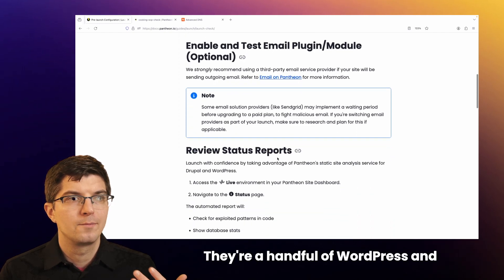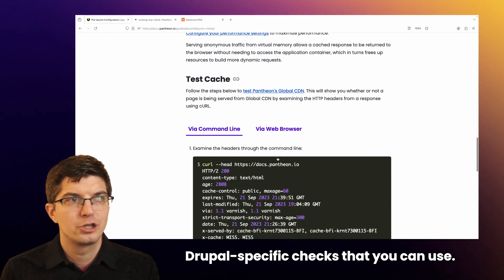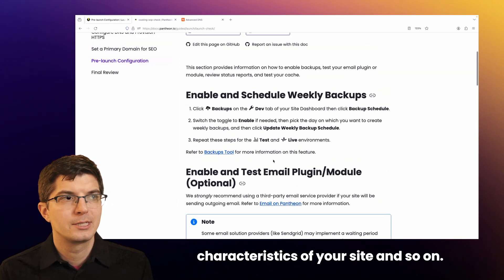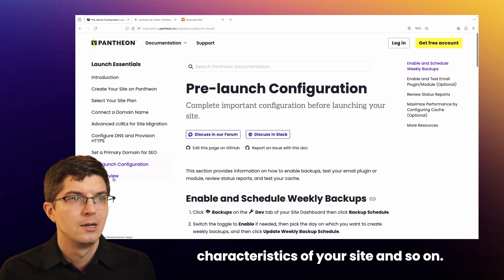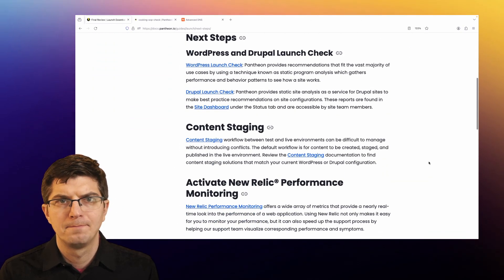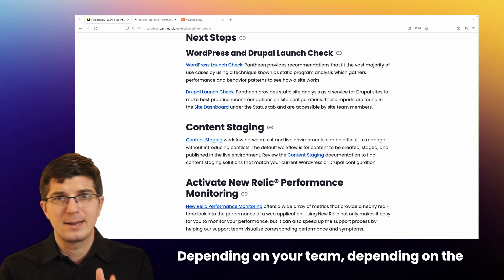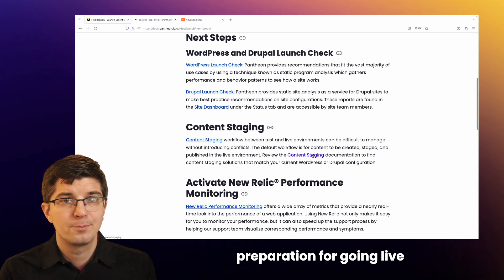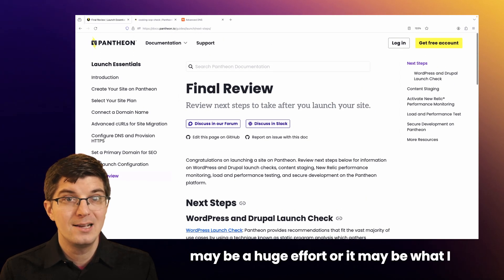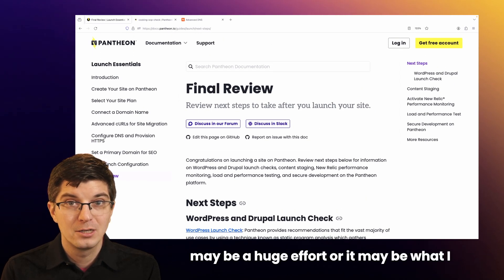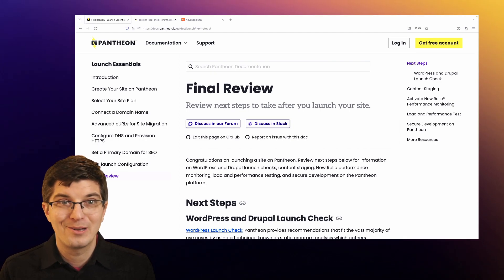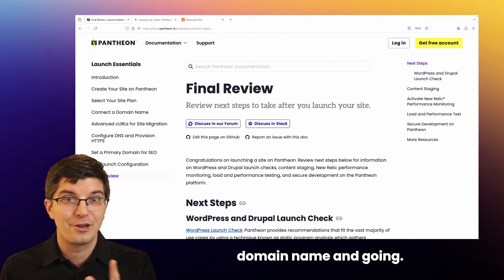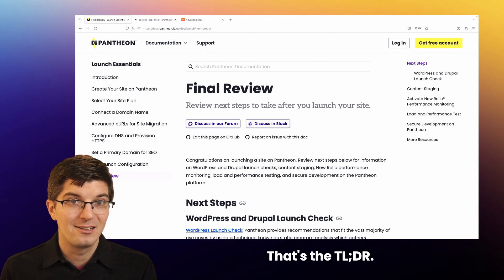There are a handful of WordPress and Drupal specific checks you can use, and it's wise to test the performance characteristics of your site. Depending on your team, the importance and complexity of your site, all of this preparation for going live may be a huge effort, or it may be as simple as what I showed at the beginning — just connecting the domain name and going. That's the TLDR.